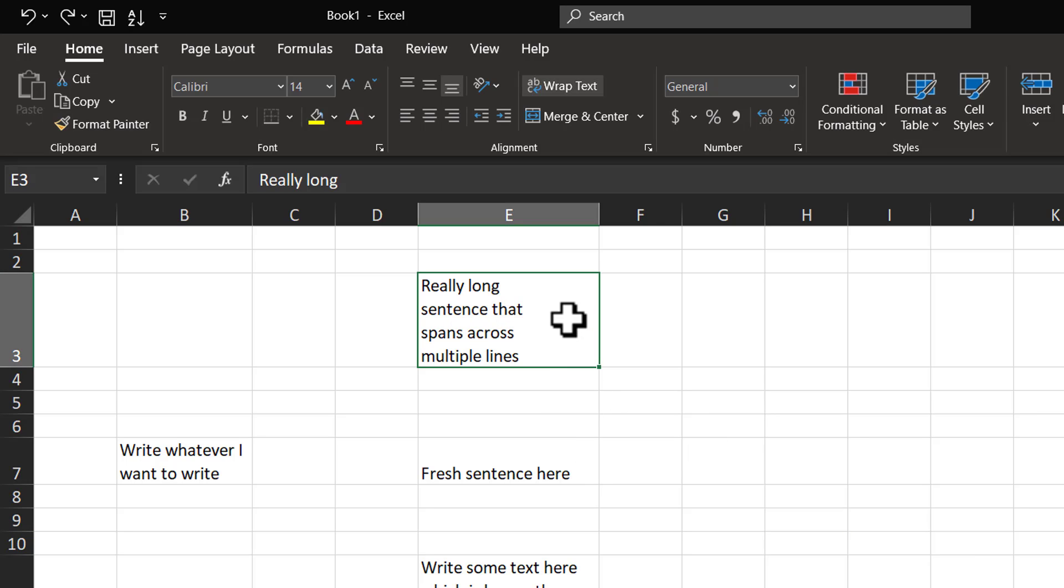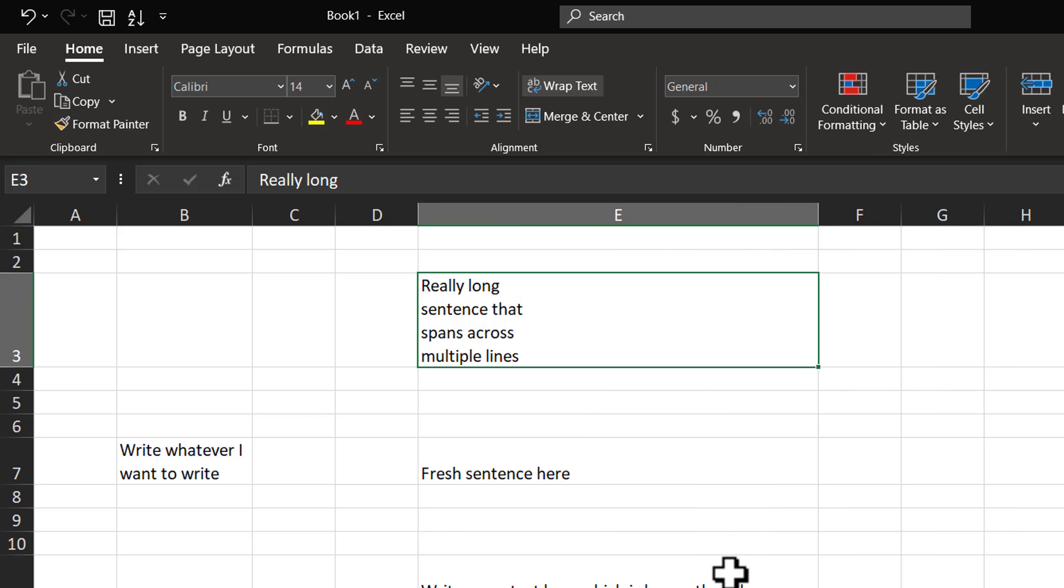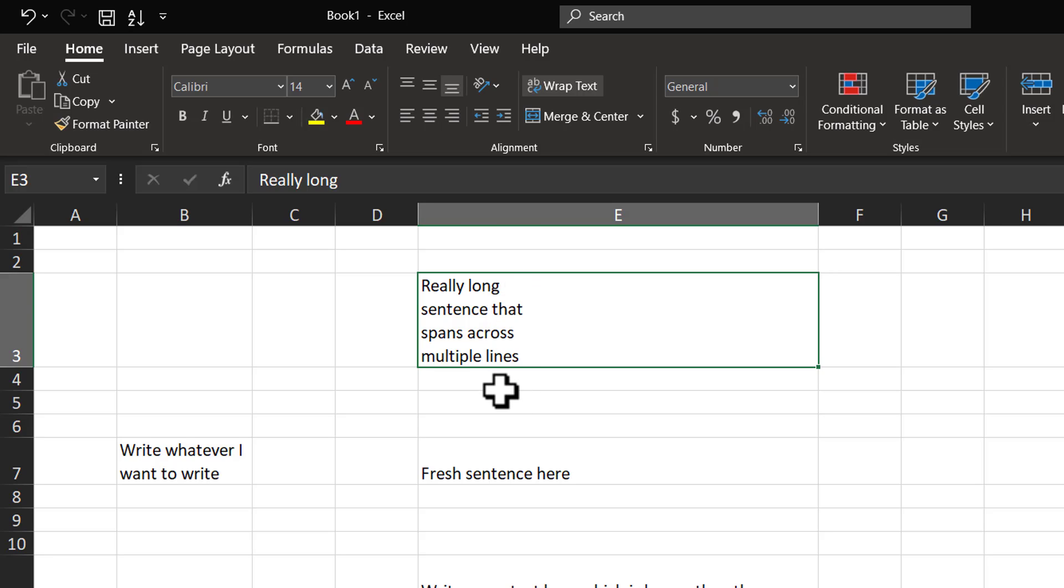The beauty about this particular option is, if I were to extend the column width like so, you can see that the structure is still maintained because the line break is introduced manually by us.